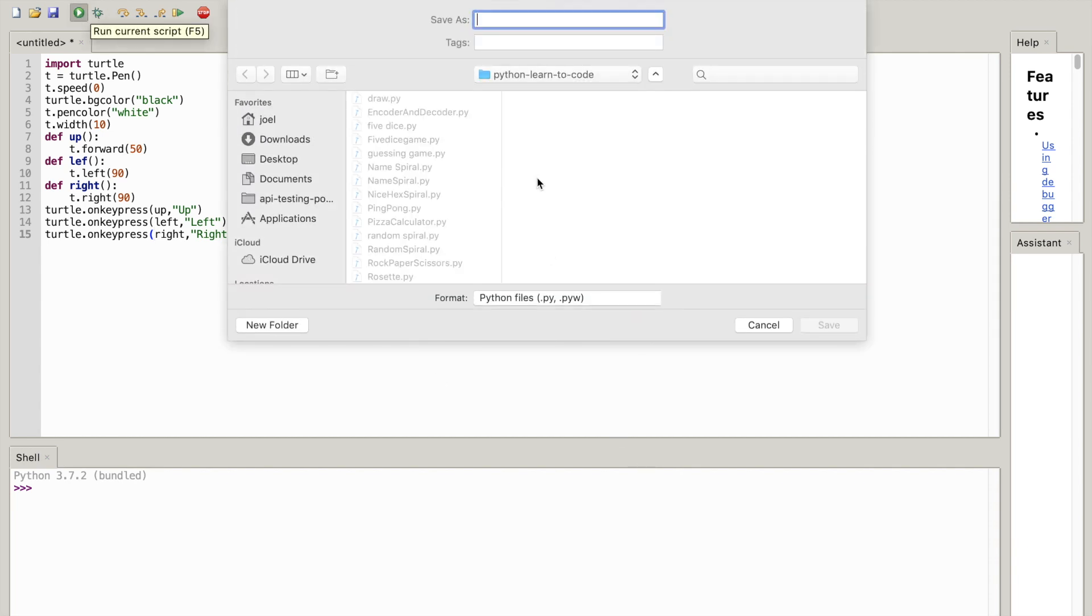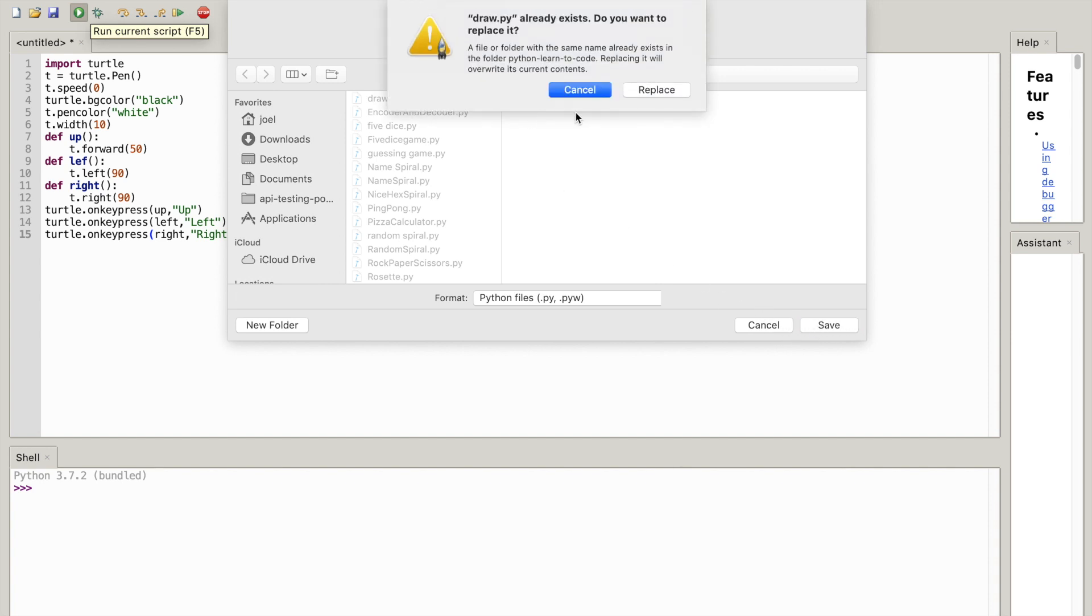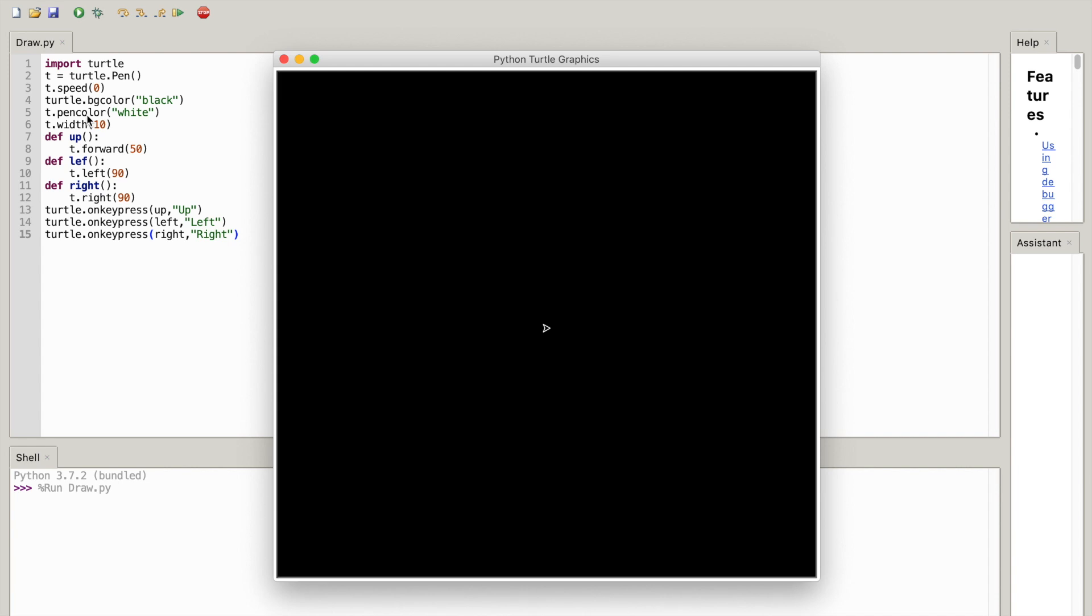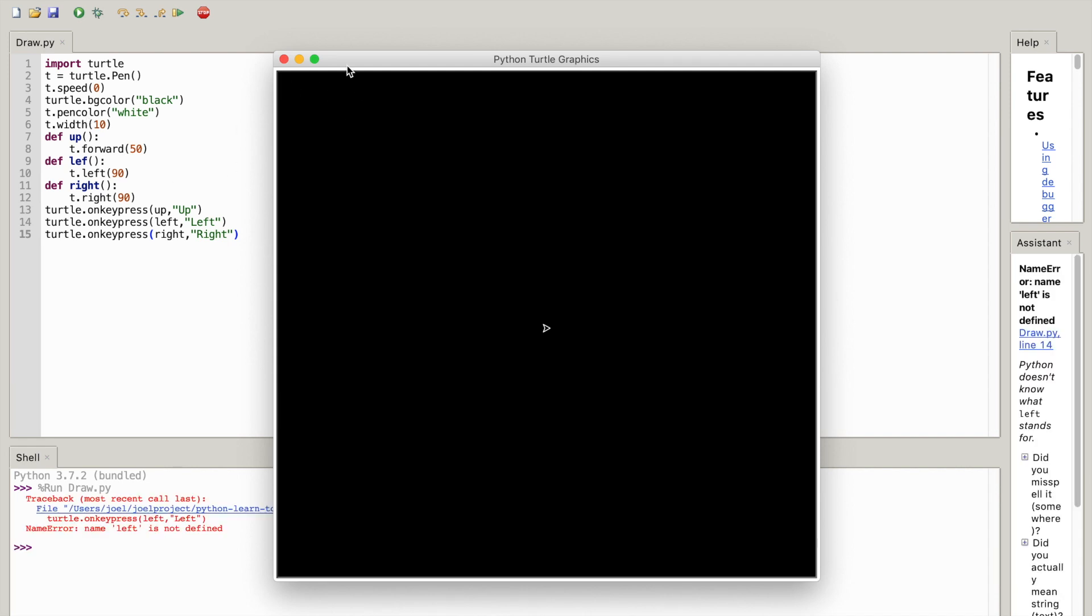And it's going to ask to save it as something, so I'm going to save it as draw. Wait, it's basically like a sketch, so I'm just going to write draw.py. Okay, I'm going to replace it and okay, so there's a syntax error.